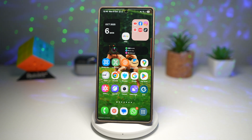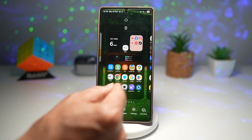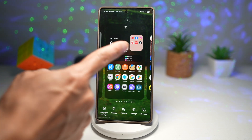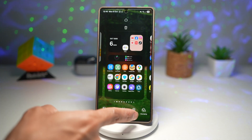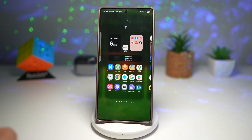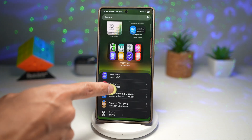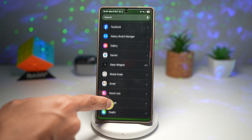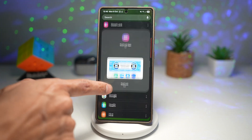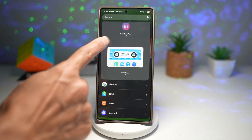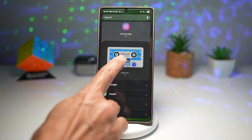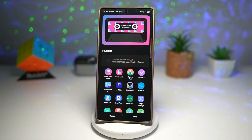Let me show you how to do this. Go ahead and long press on the home screen, tap on widgets, open up the GoodLock widget, scroll down, and then find the tape cassette widget. Tap on this and we'll go ahead and add it.